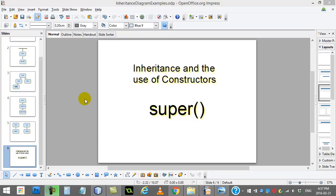Welcome back. Let's talk more about inheritance. In this one we're going to take a look at inheritance and the use of constructors. This is a must-know if you're going to be extending a class. You have to understand how the constructors of the class come into play when you run your program. So let's take a quick example and learn about this new keyword called super.